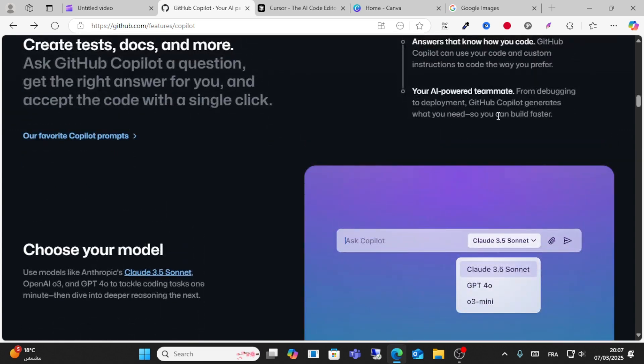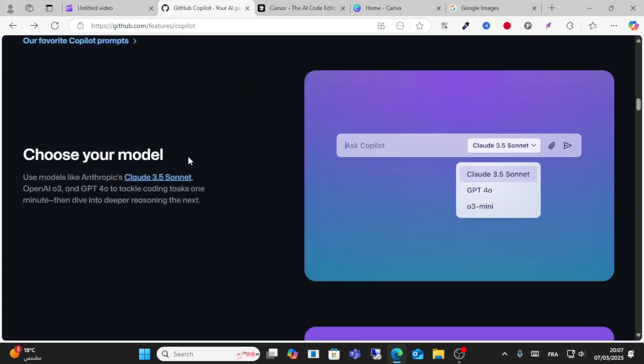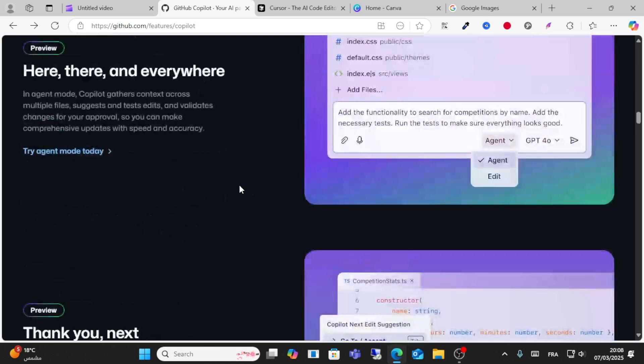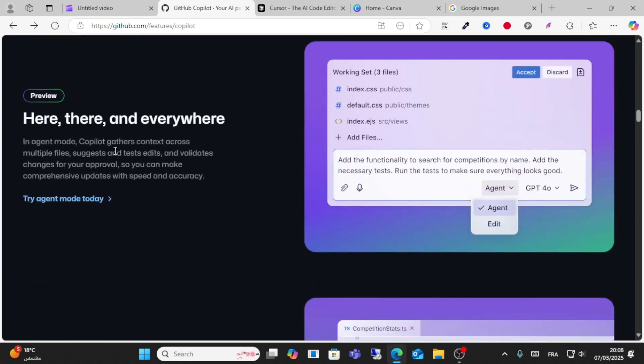From to deployment, GitHub Copilot can generate everything you need so you can build faster. You can choose your model, like Claude 3.5 and OpenAI. Copilot provides context across multiple files with suggestions and text edits.